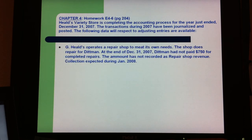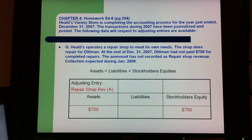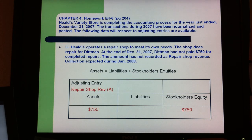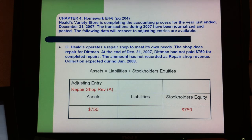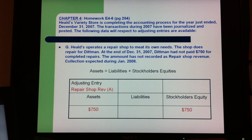This is the last question, talking about repair shop revenue. At the end of 2007, Dickman had not paid $750 for the completed repair, and the amount has not been recorded as repair shop revenue. Collection is expected during January 2008. The repair shop revenue is recorded as an asset and also as stockholders' equity. Thank you.